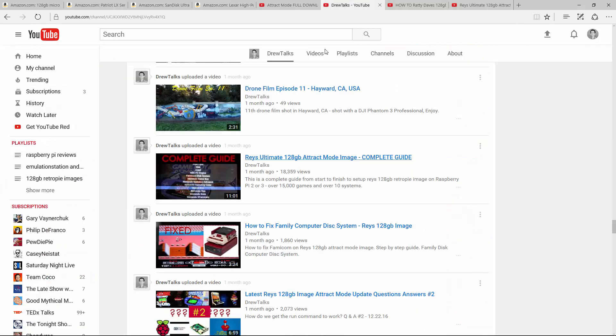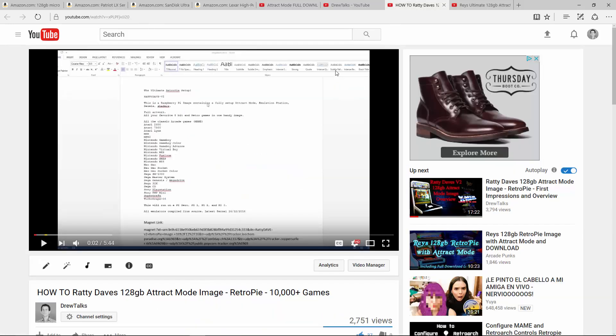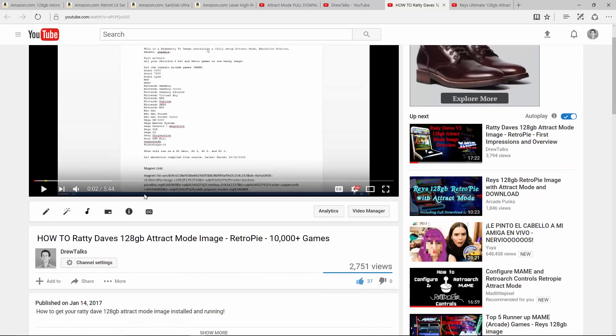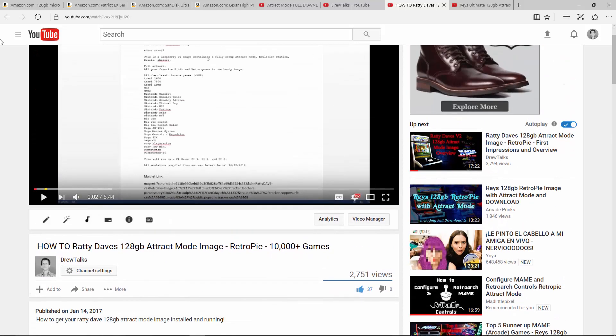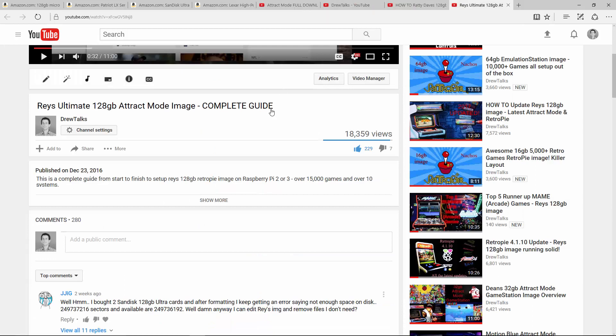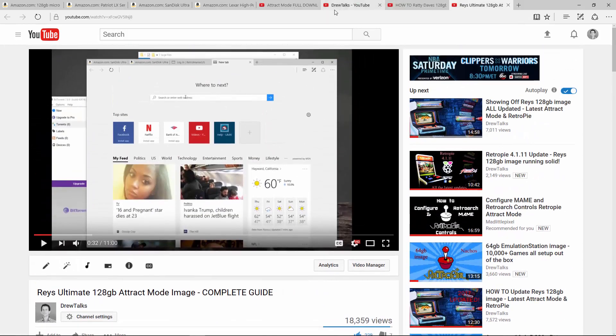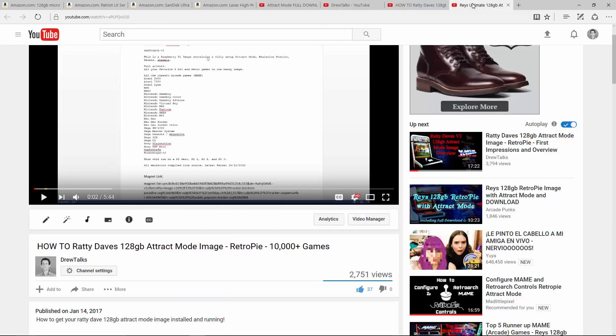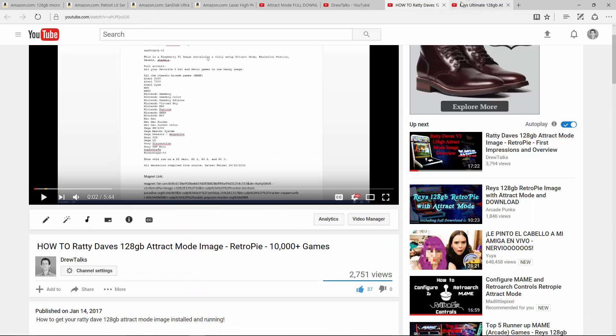And otherwise I have my Ray's ultimate image attract mode, complete install guide, which gets MSX2 working, virtual boy, all the stuff that comes stock. We get it working in that video. And then Ratty Dave's has a few more less games, but it has bezels. So if you really like bezels, it comes pre-installed. You can always add bezels to Ray's image. So you could do that there.